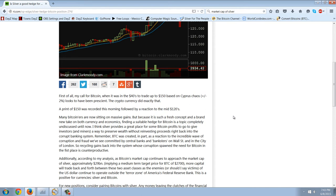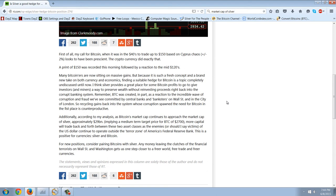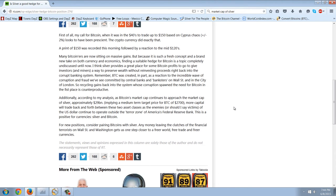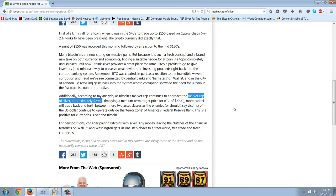A print of $150 was recorded this morning followed by a reaction to the mid-120s. Many Bitcoiners are now sitting on massive gains. Finding a suitable hedge for Bitcoin is a topic completely undiscussed until now. I think silver provides a great place for some Bitcoin profits to go to preserve wealth without reinvesting proceeds right back into the corrupt banking system. The market cap of silver is approximately $29 billion.